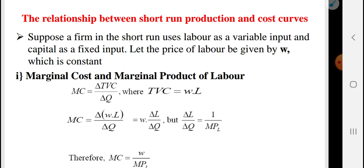Let's see. Suppose a firm in the short run uses labor as a variable input and capital as a fixed input, and let the price of labor be the wage rate, which is constant.